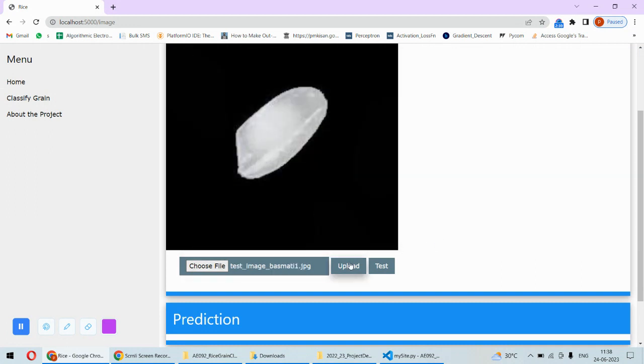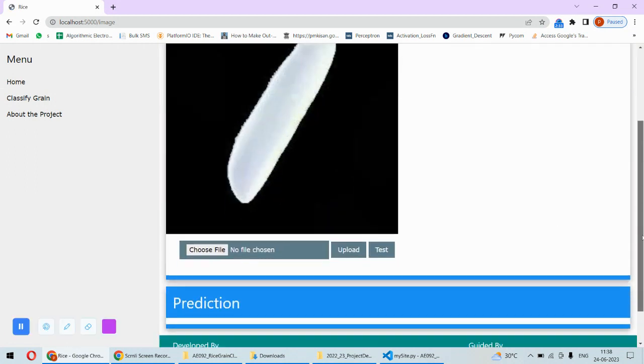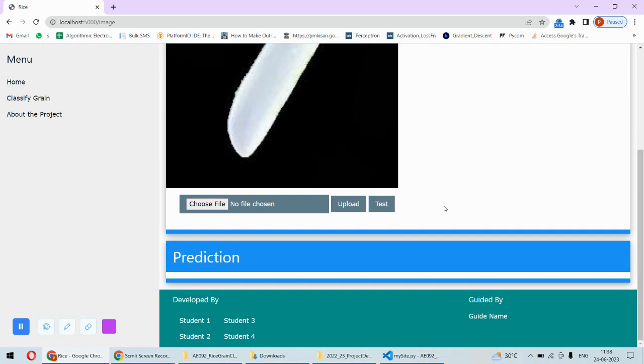Then upload so that will appear here and then I want to check whether it is the Basmati or not. So I will click on the Test button and then it should give us the prediction.